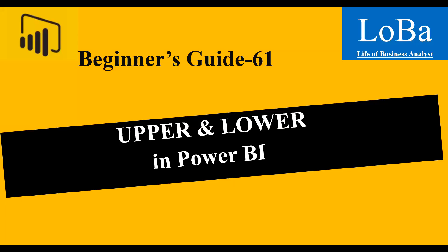Hello. In this video, we are going to discuss two more text functions in Power BI called UPPER and LOWER. Let's look at the definition and the syntax and then try to implement it in PBI with the help of an example.